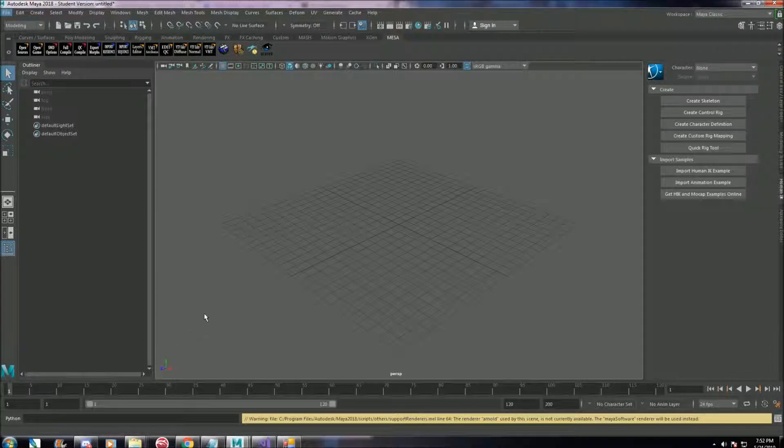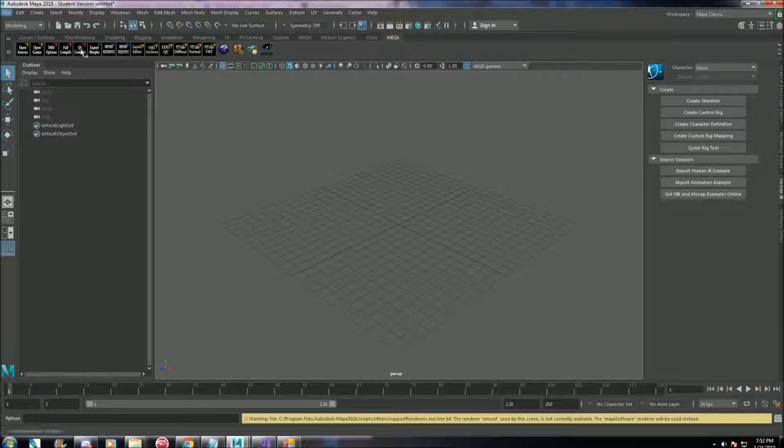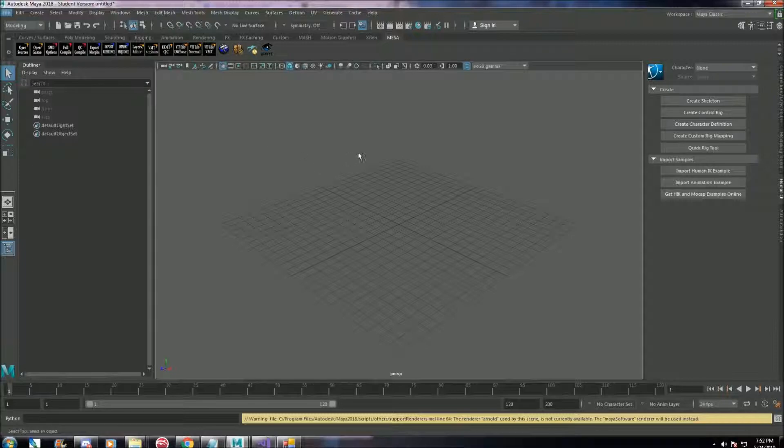In this video, I'm going to show you how to get a script called Mesa working. This allows you to export animations as .smd, which lets it be imported into Smash Forge correctly.